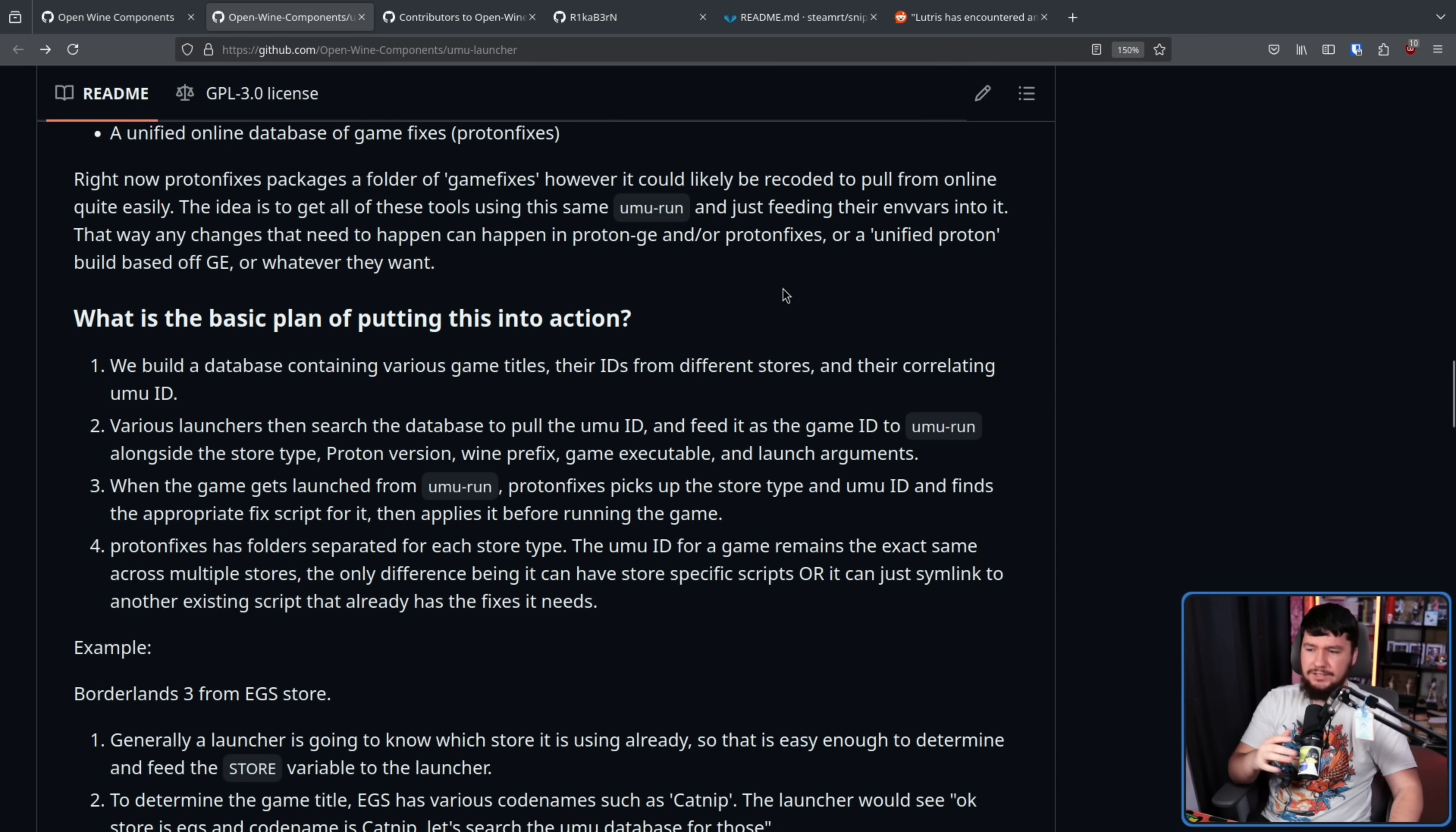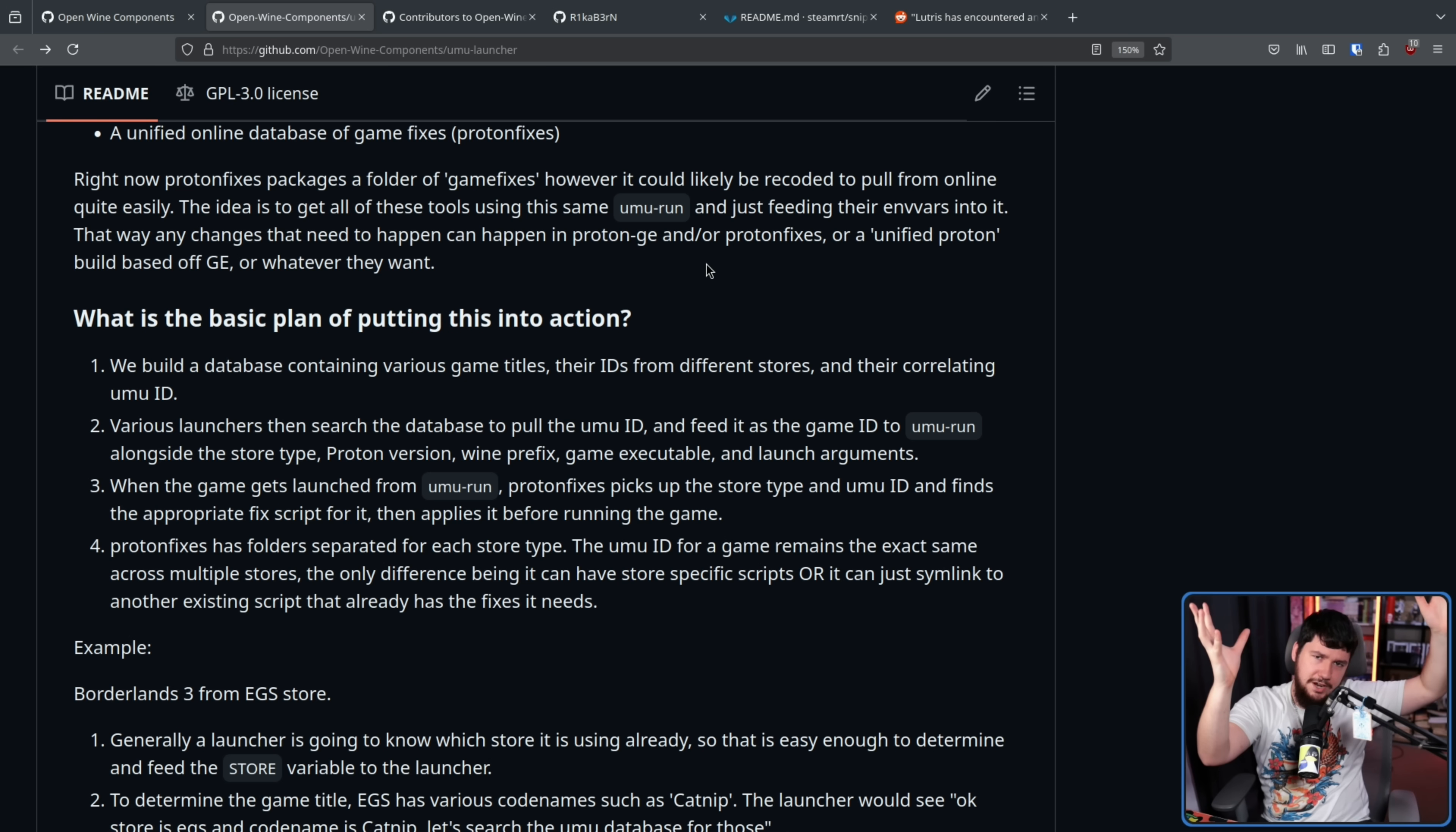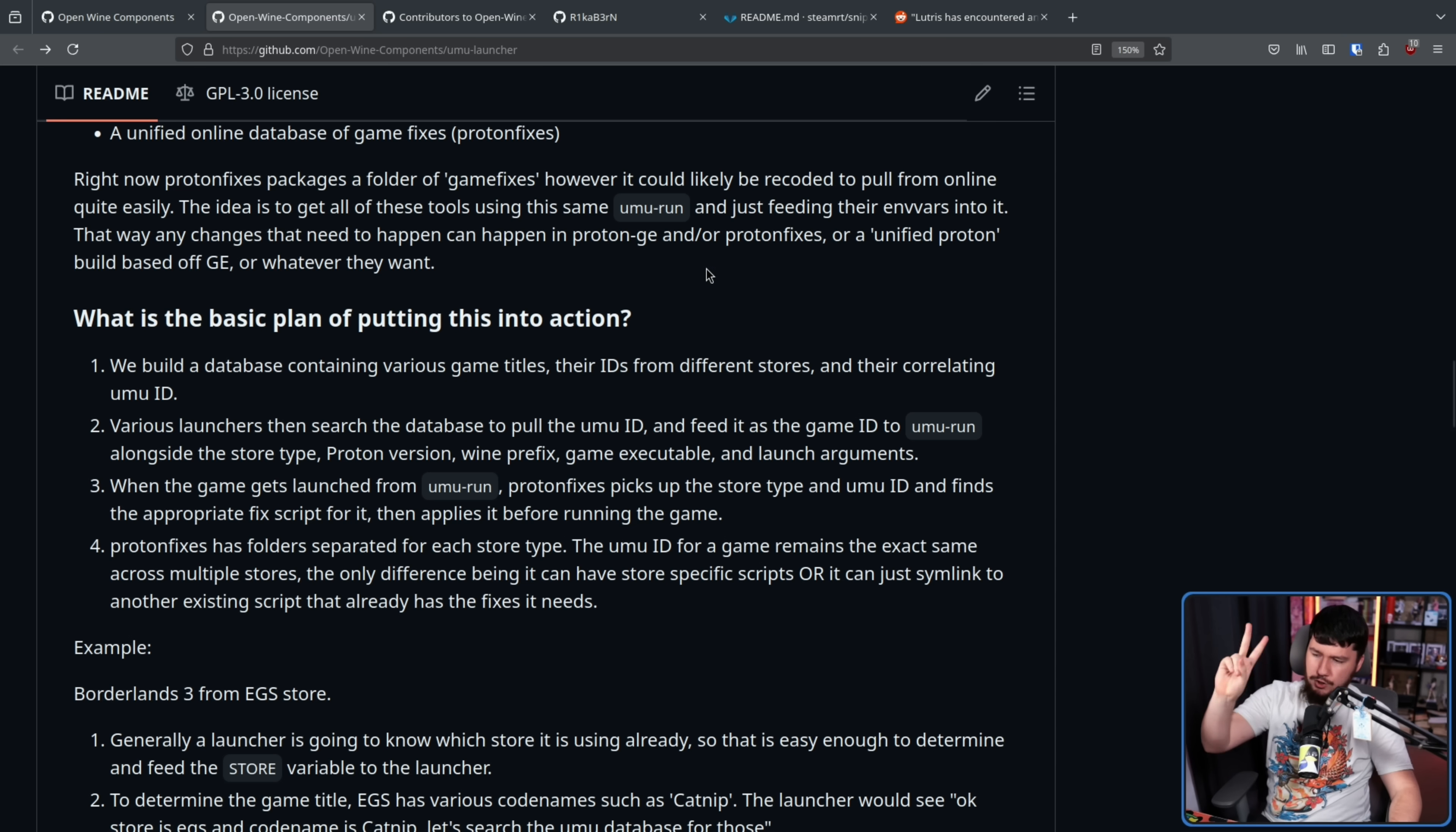But what is the basic plan of putting this into action? One, we build a database containing various game titles, their IDs from different stores, and their correlating Umu IDs. So you have a consistent numbering system and not just this is the Epic number for a game, this is the Steam number for a game, this is the GOG number for a game, and it's this whole big mess. You take those IDs and then give it a number that correlates to everything. So if it's in multiple stores as well, you can link between the multiple stores fairly easily.